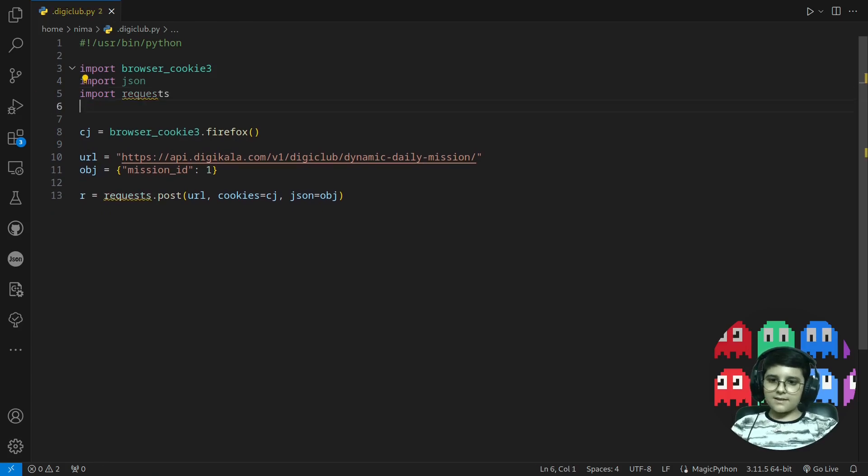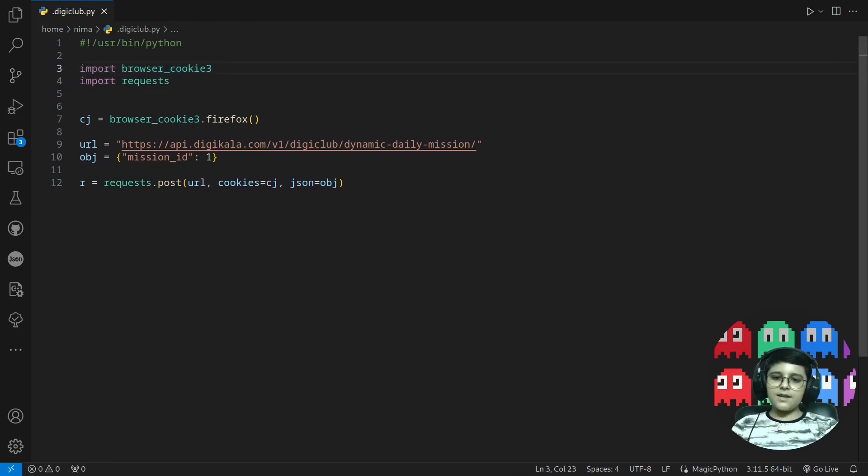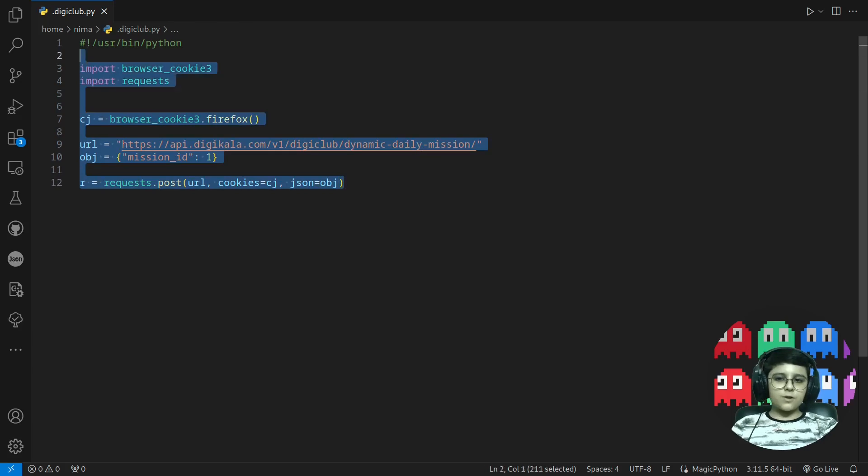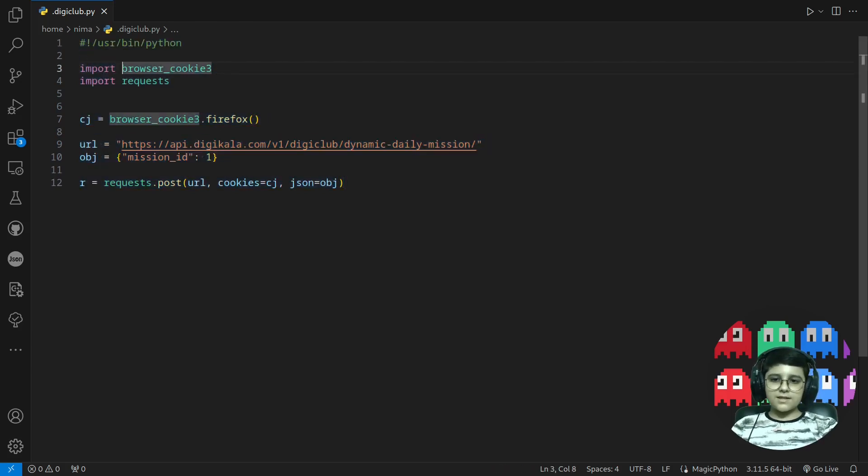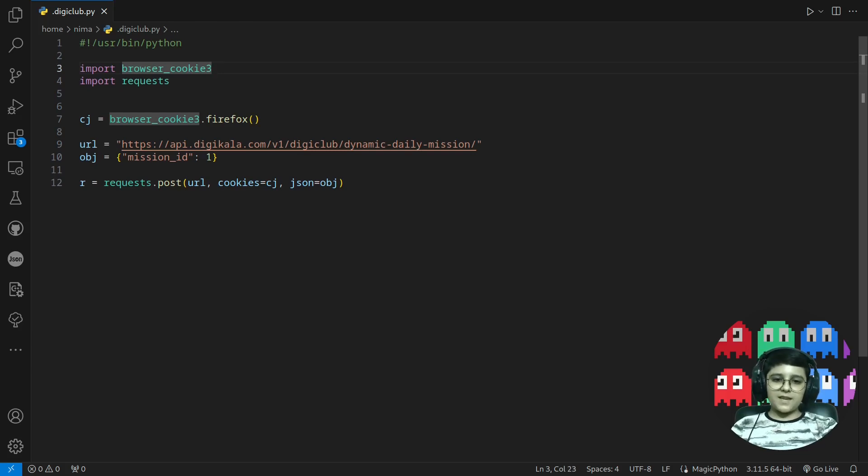Wait, requests and remove JSON. The simple code is just this and it's a simple demonstration of how you can use browser cookie3. And yeah, that's it.